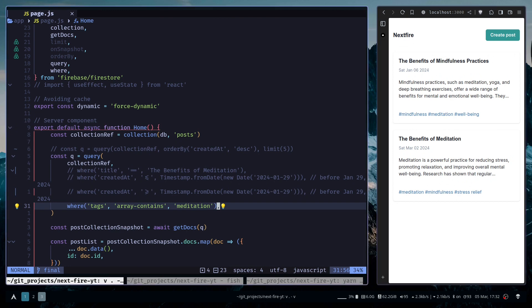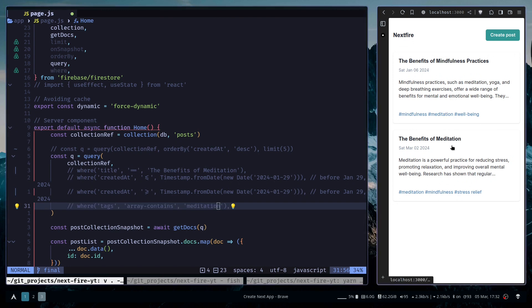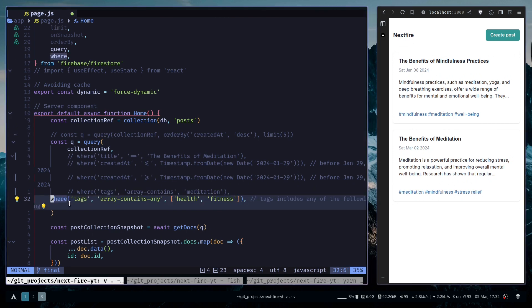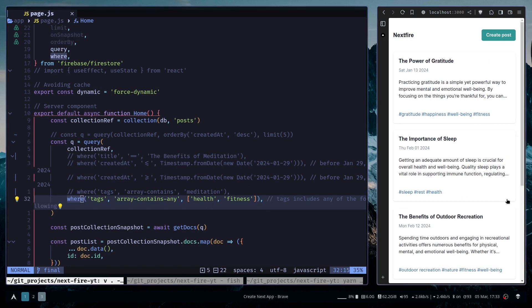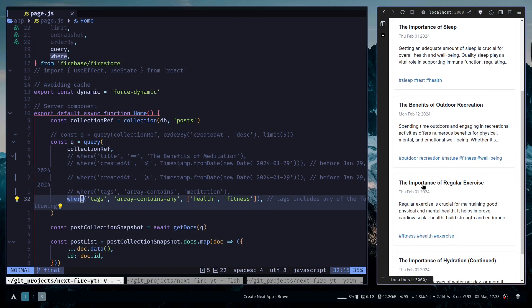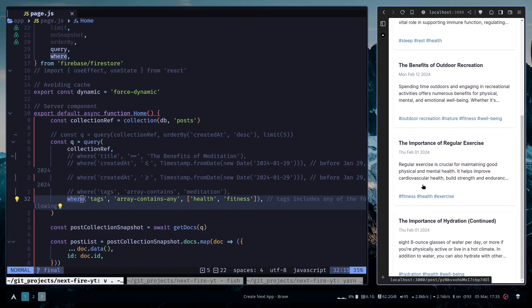Then you also have array-contains-any. This will include all documents where the tags have either health or fitness as an element. So these are all documents which have either fitness or health tag.